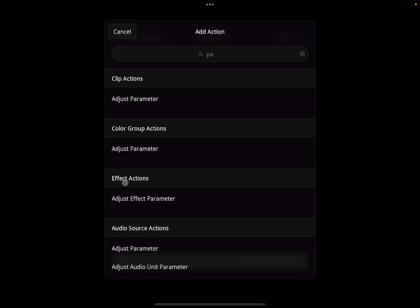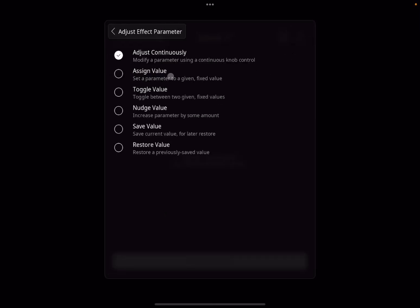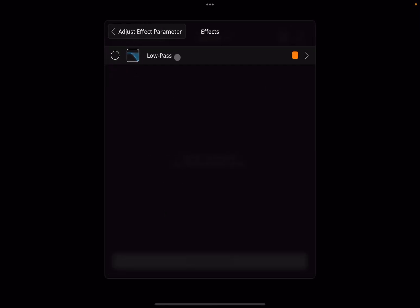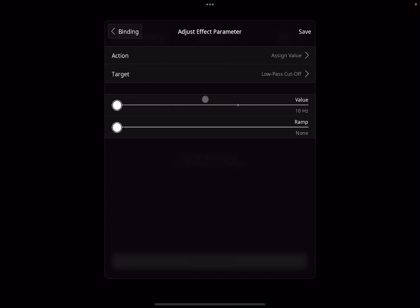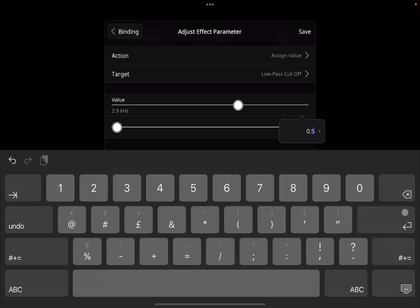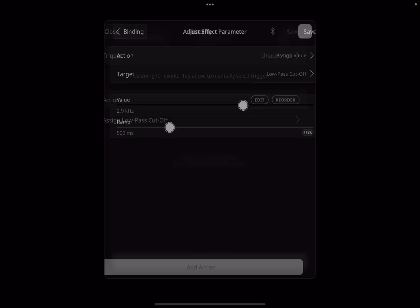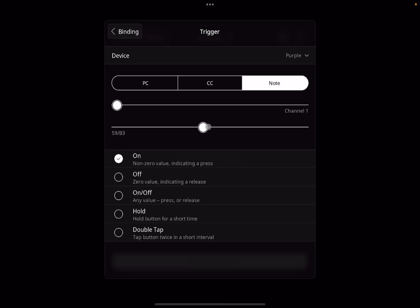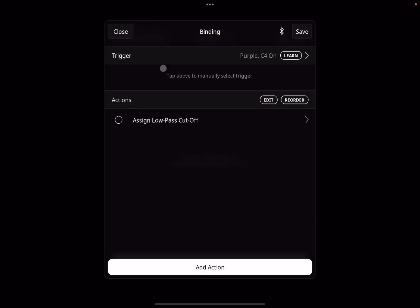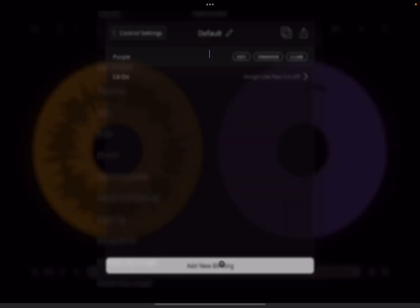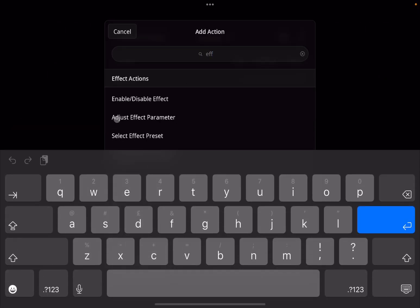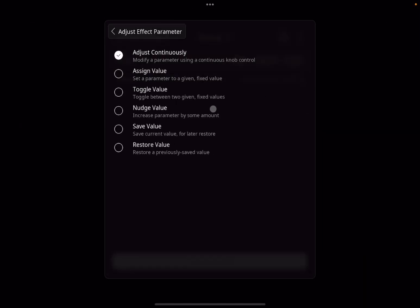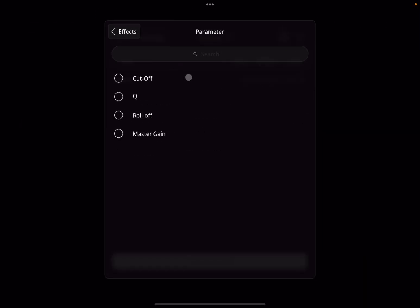Clear all the bindings, start again. Add new binding — select 'parameters', scroll down to 'effect action: adjust effect parameter', click on that. Assign a value, select the target which is the low pass filter, and select the cutoff. Set the cutoff up to 2.9 with a ramp of 0.5 seconds — half a second — click save. Then assign a trigger: the MIDI clip, note, C4, click save.